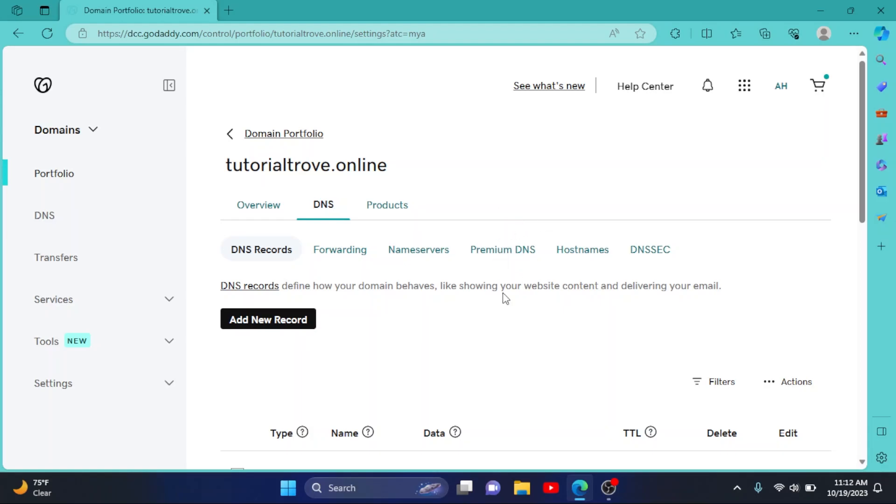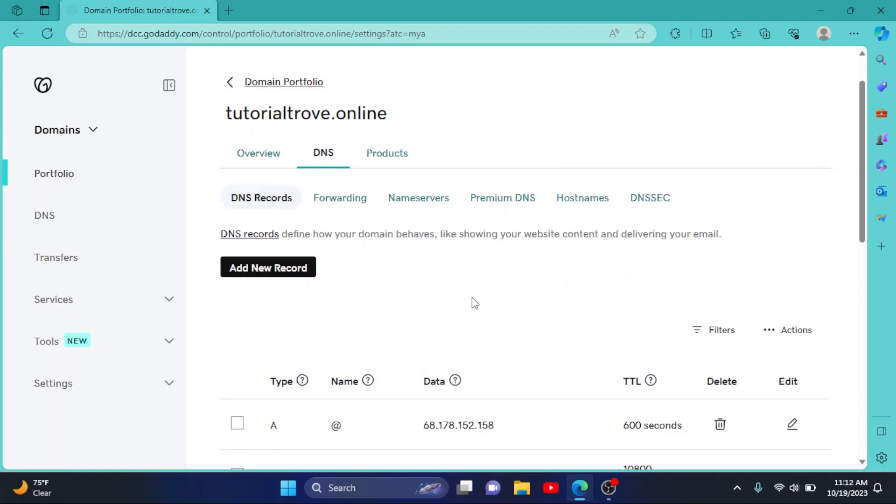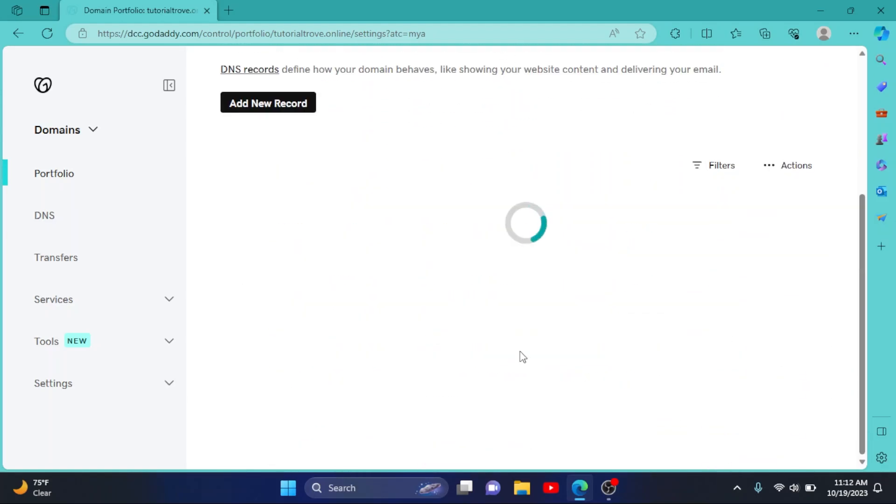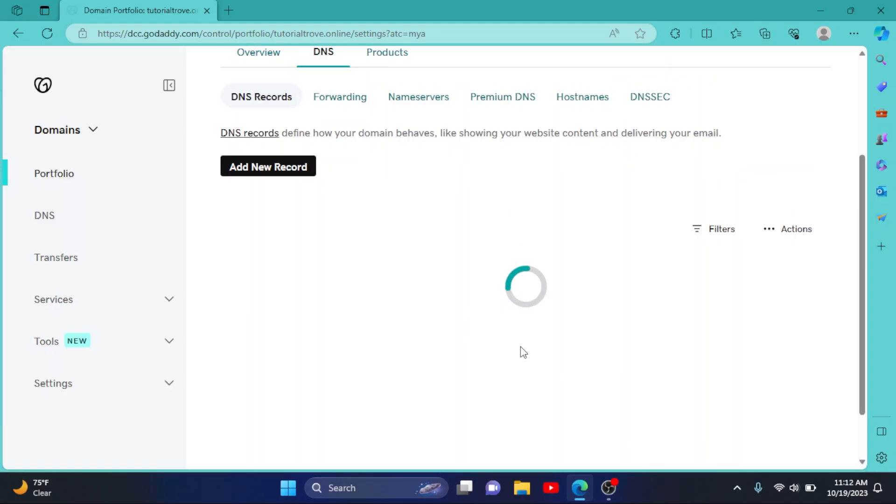I have one domain right now. Click on Manage, then click on DNS. Now scroll down and find the MX record — go to the second page if you don't see it on the first page.